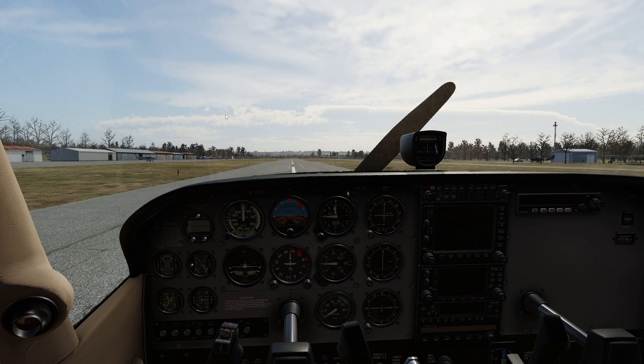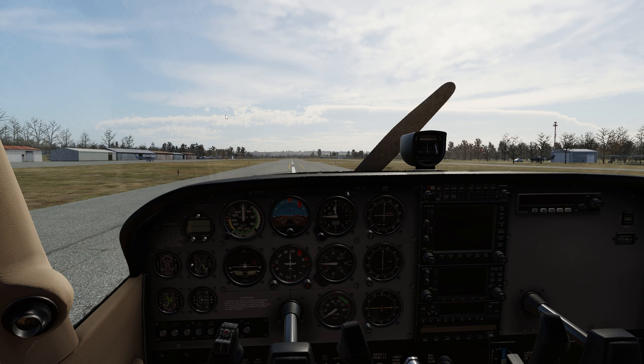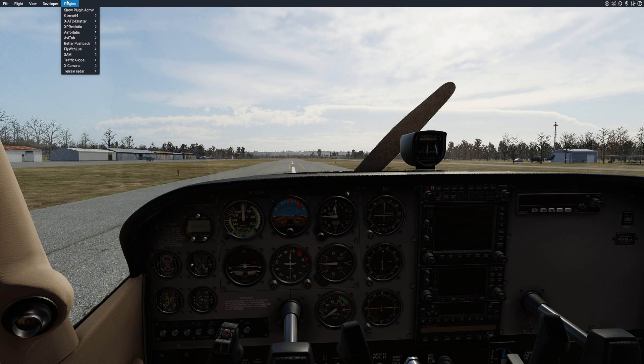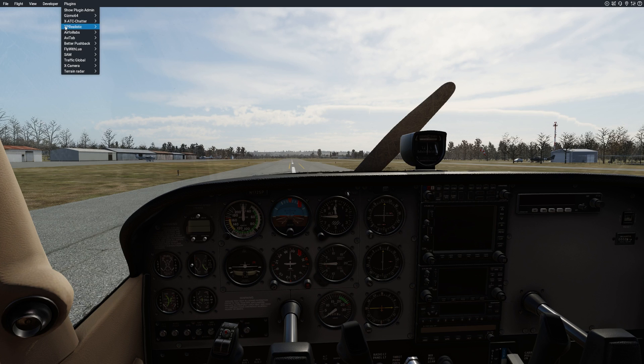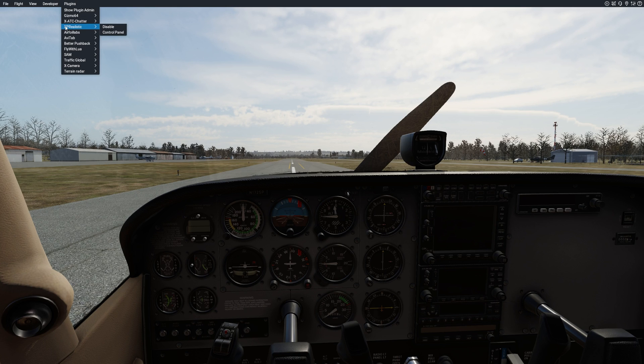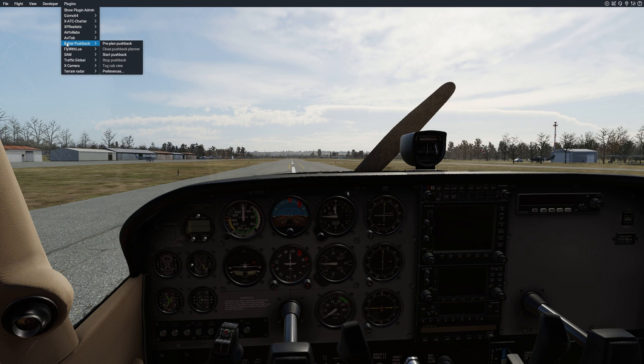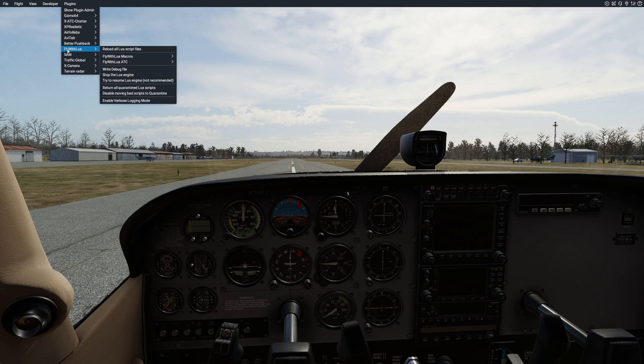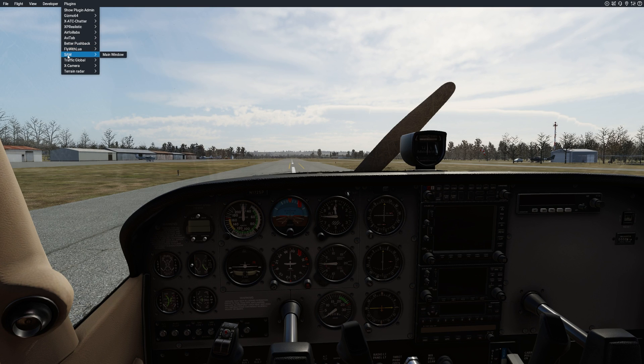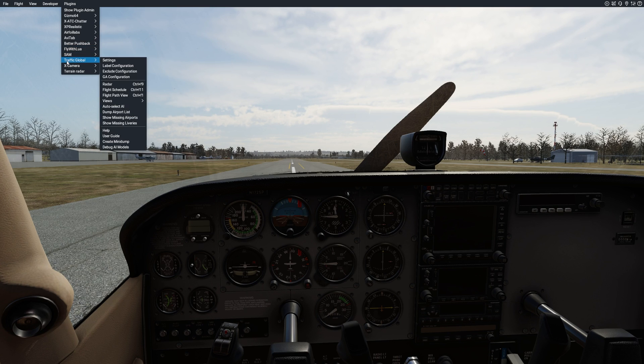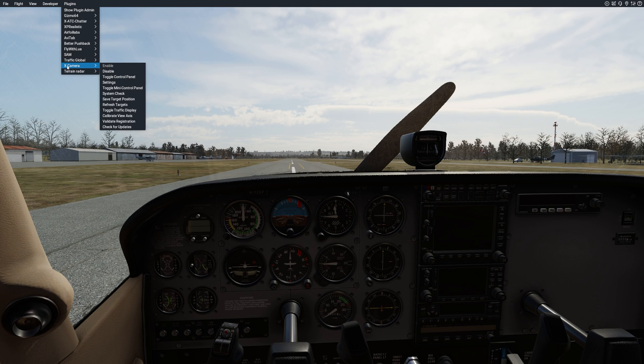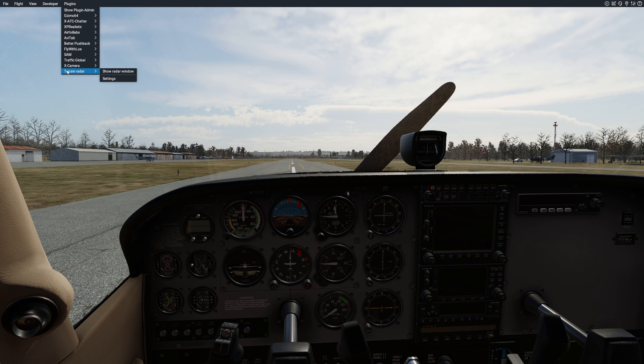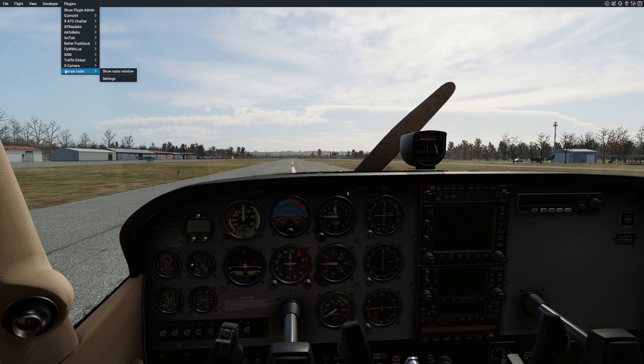Before we delve into the in-game settings, a lot of you have been asking me about what plugins do you use for X-Plane 12. I'm currently using X-ATC Chatter for non-interactive ATC, XP Realistic for the head shake inside of the cockpit, I'm also using Abitab, better pushback to push out of my position, fly with Lua to control the audio during my live streams, SAM for ground handling, Traffic Global for AI traffic, X-Camera for the camera movement and terrain radar which is used by several add-ons for terrain radar capability including the Zibo Boeing 737.